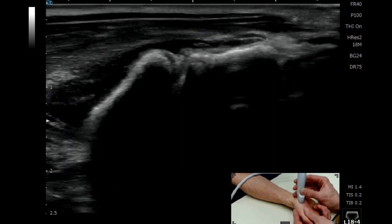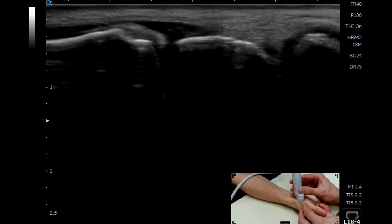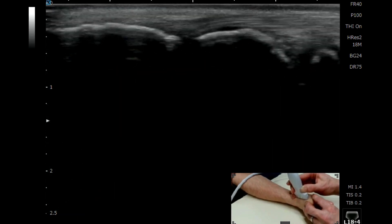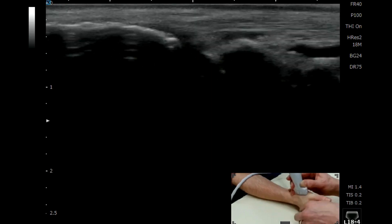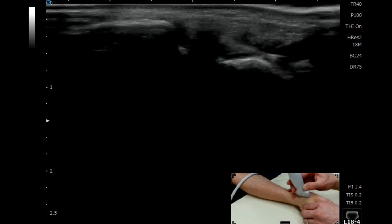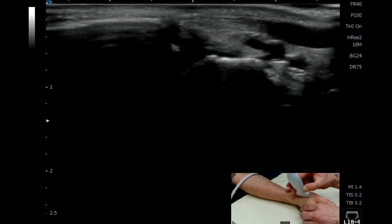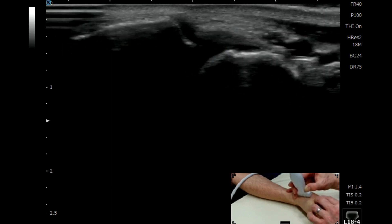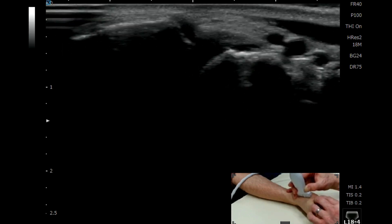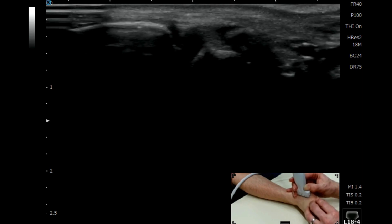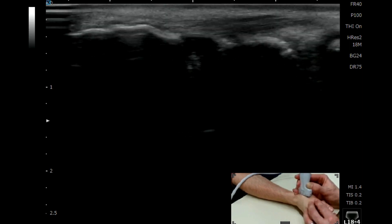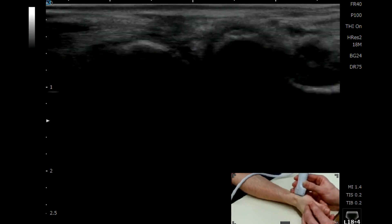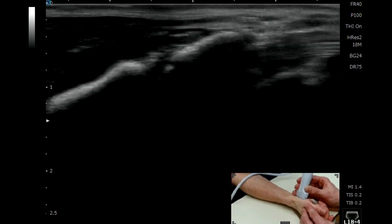If you then go more around to the dorsal aspect — which is traditionally where more guided injections are performed — you don't tend to always see such dramatic pathological change in my experience, but you do still see the recess there very nicely.